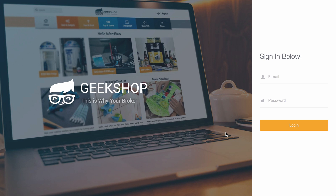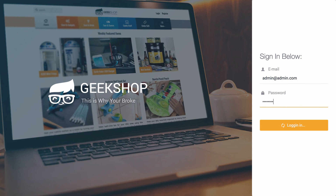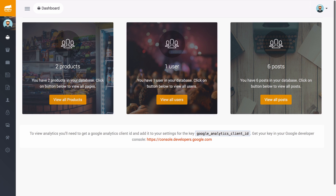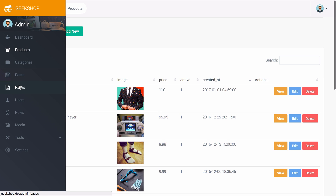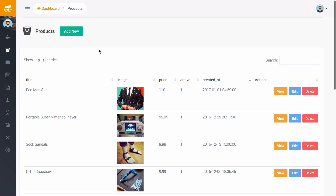Geek Shop is built on top of the Laravel Voyager admin. Going to the admin panel, you log in and reach the dashboard where you can add, edit, and delete products. You can also access categories, posts, pages, tools, settings, and everything else you'd expect in the Voyager admin.